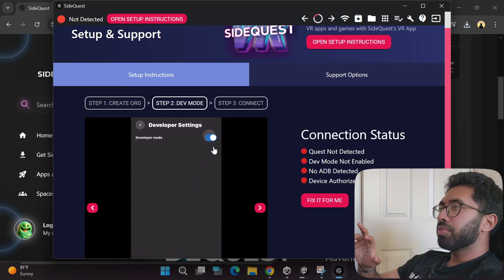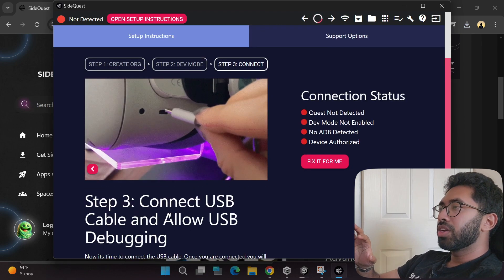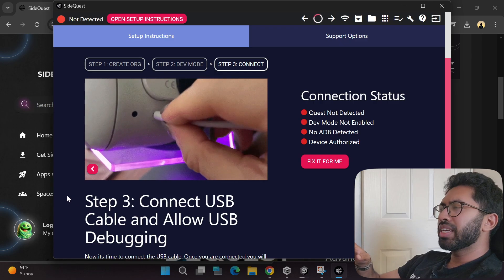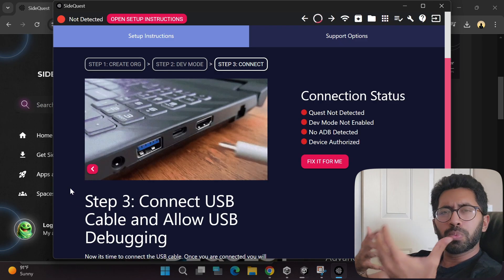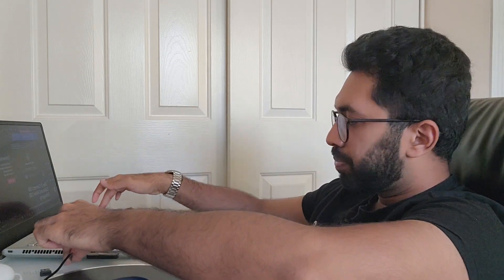Once that's done, connect your headset using any normal USB cable. I have a USB-A to USB-C cable here, and I'm going to connect it to my virtual reality headset.